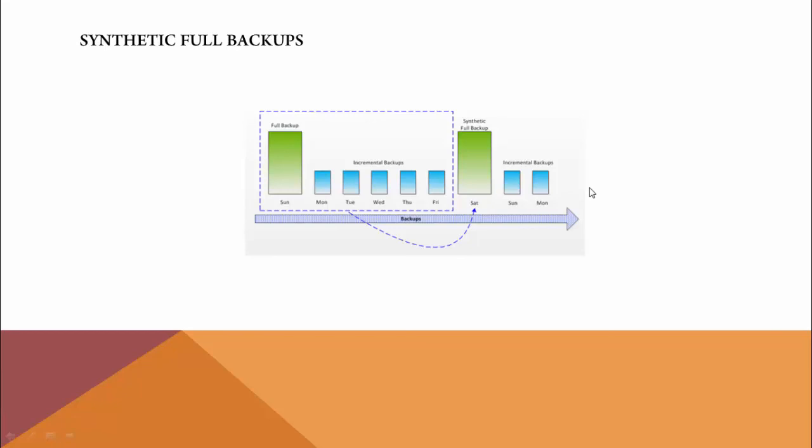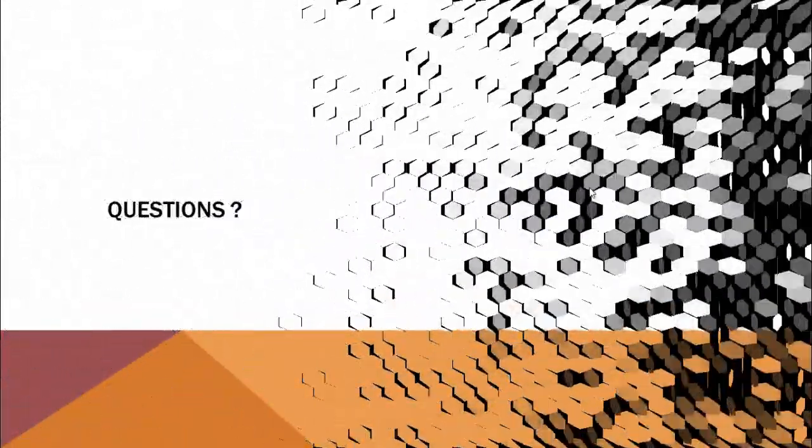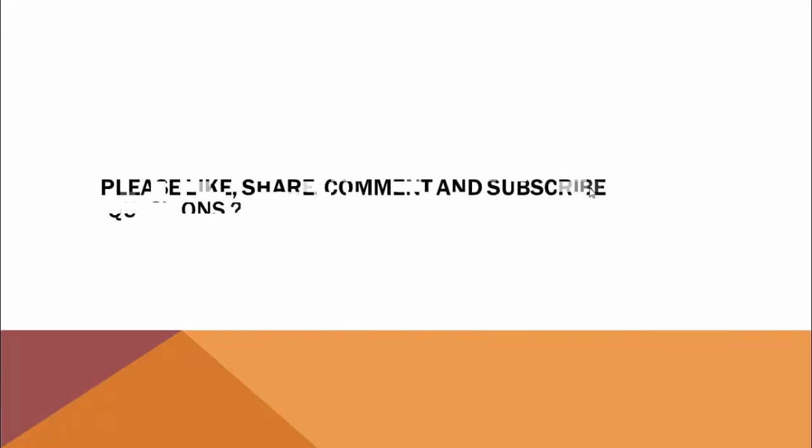If you have any questions, please feel free to comment. I'm more than happy to help you. Please like, share, comment, and subscribe. Thank you.